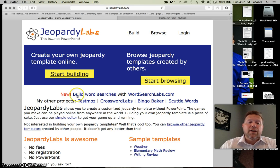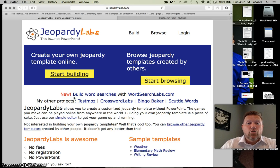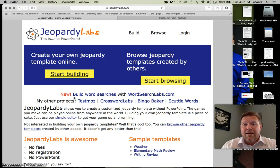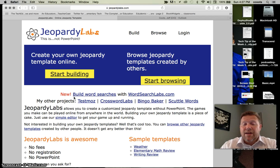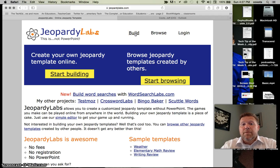Again, there's no fees. There's no registration. And guess what? There's no PowerPoint. It looks like it, but it's not. It's online. It works on Macs. It works on PCs. It works on iPads. So let's start out by just clicking build.